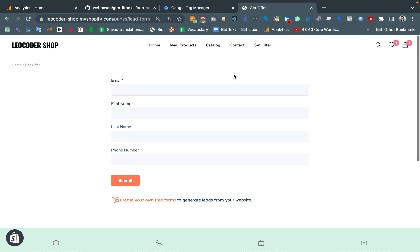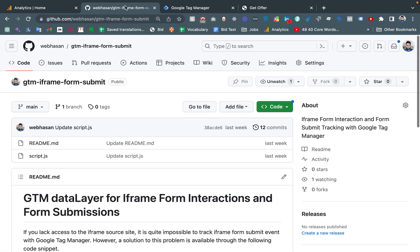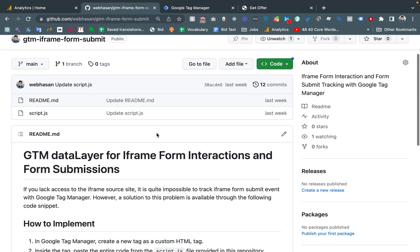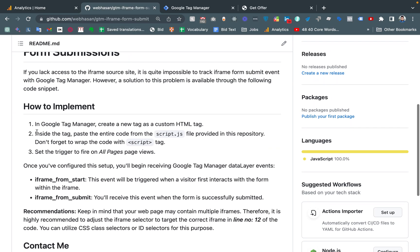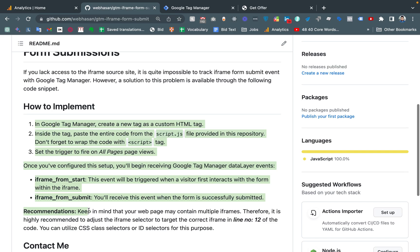To address this, I recently wrote some code that may be helpful for you. This is my repository. In the video description, I will share the code repository link. If you scroll down, you will find details about how to use this code.